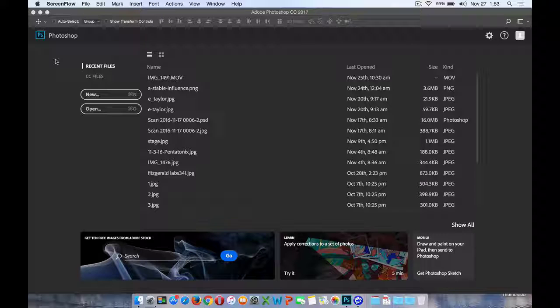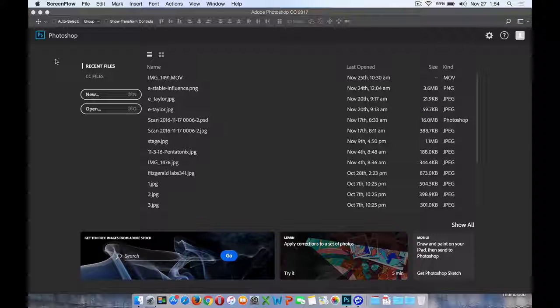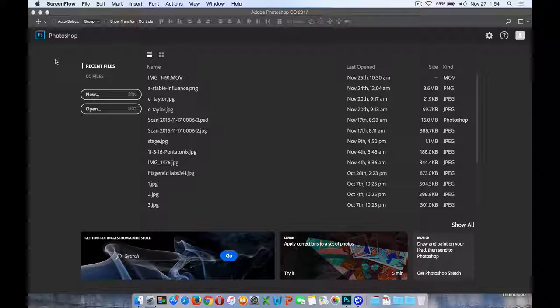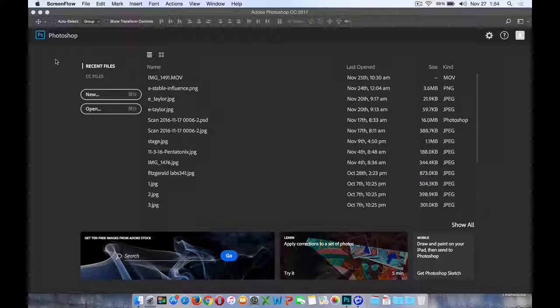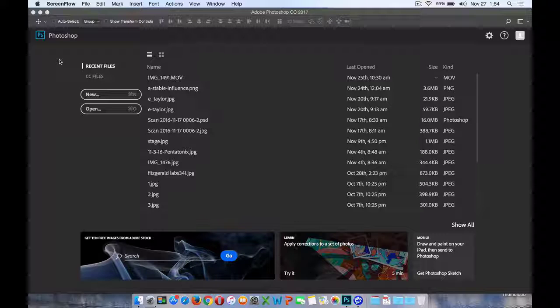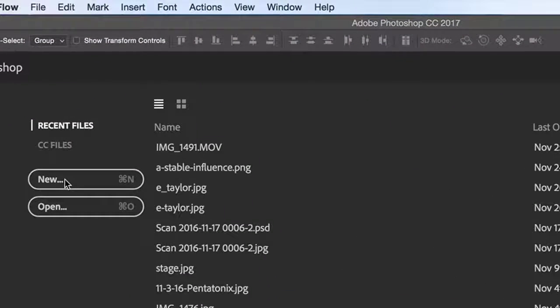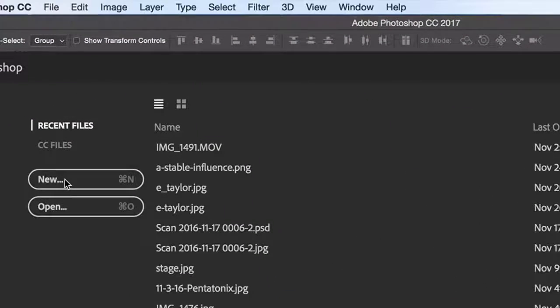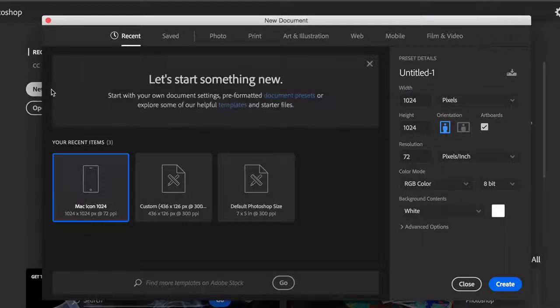As you can see on screen, the start workspace that was made available about a year ago is obvious, but one of the changes in this particular version is when you select File > New or click the New button on the home screen, you'll notice that immediately